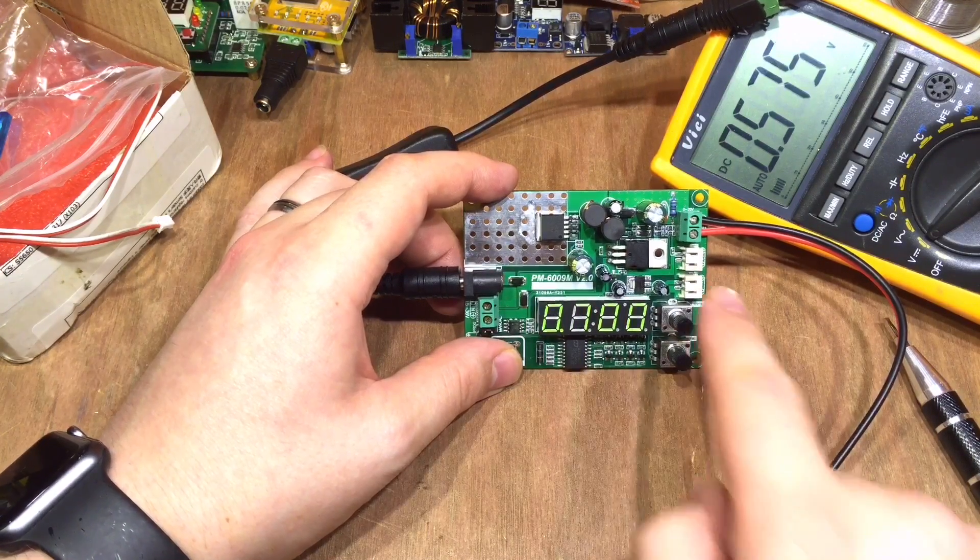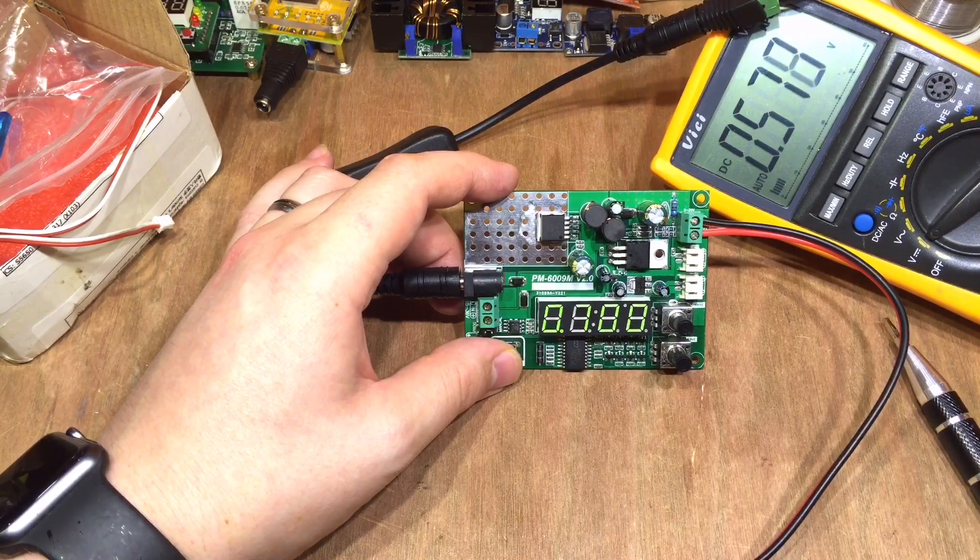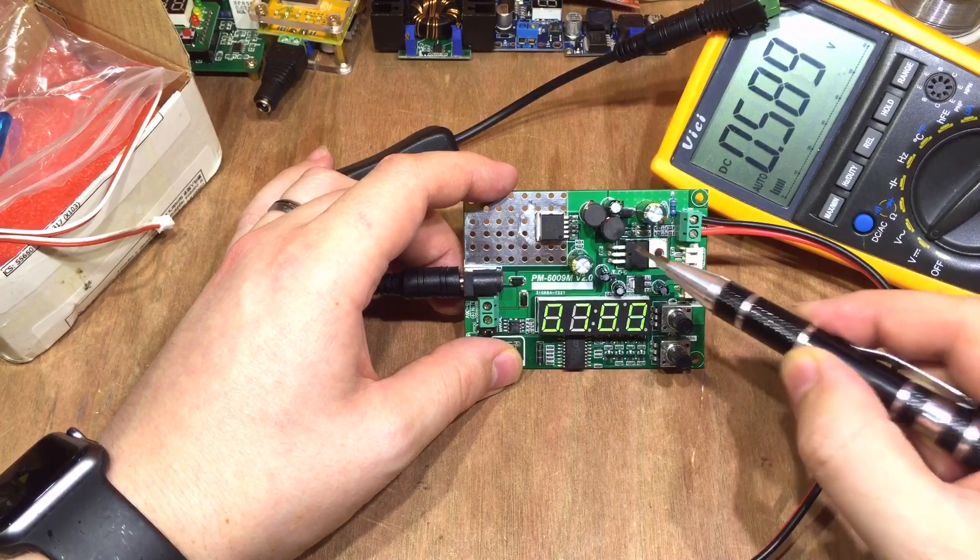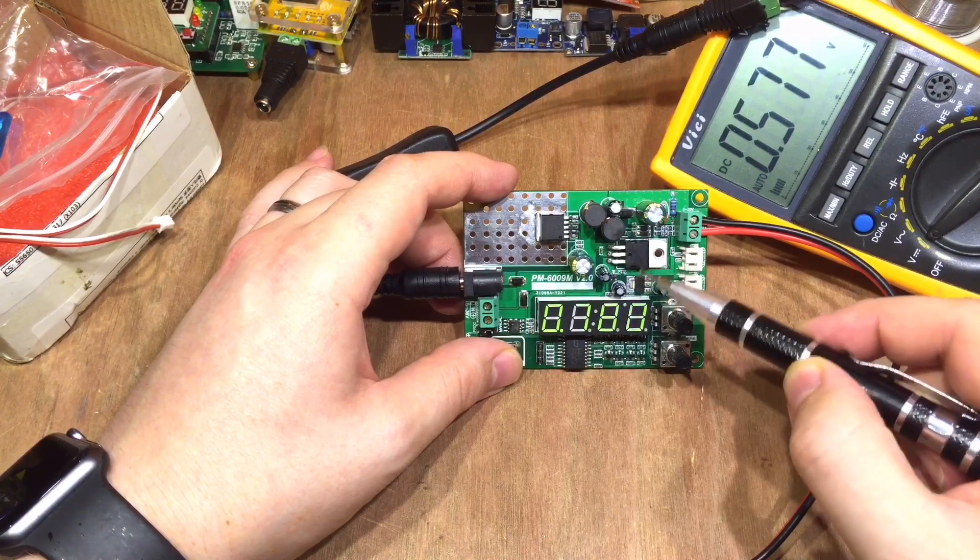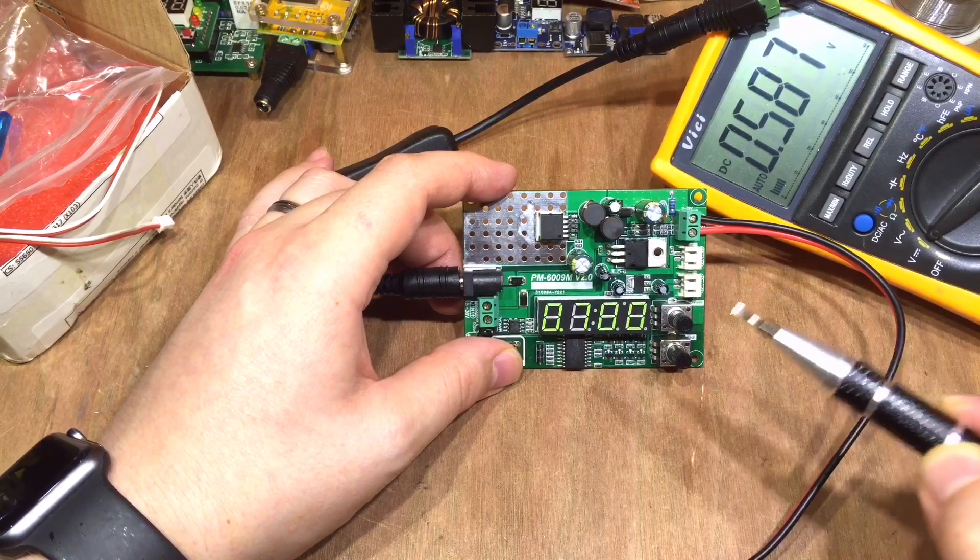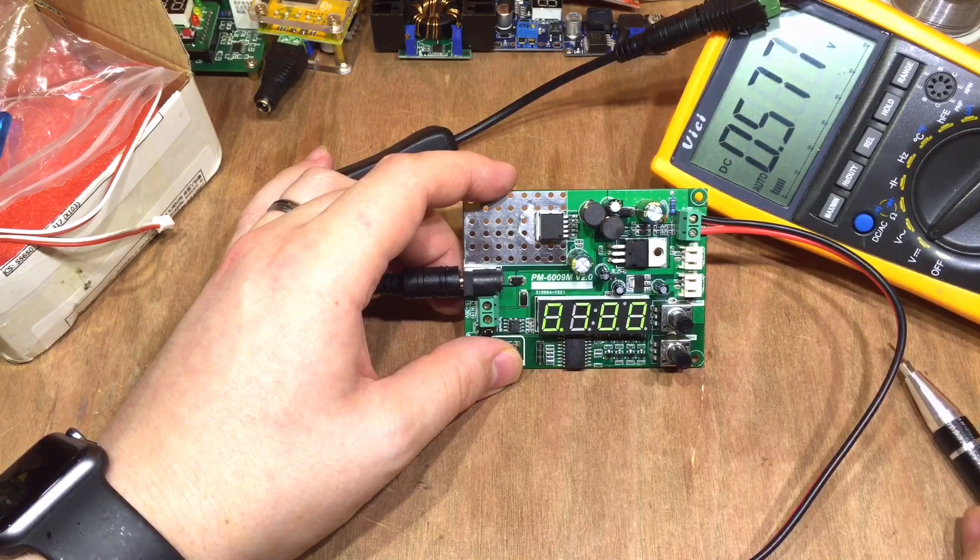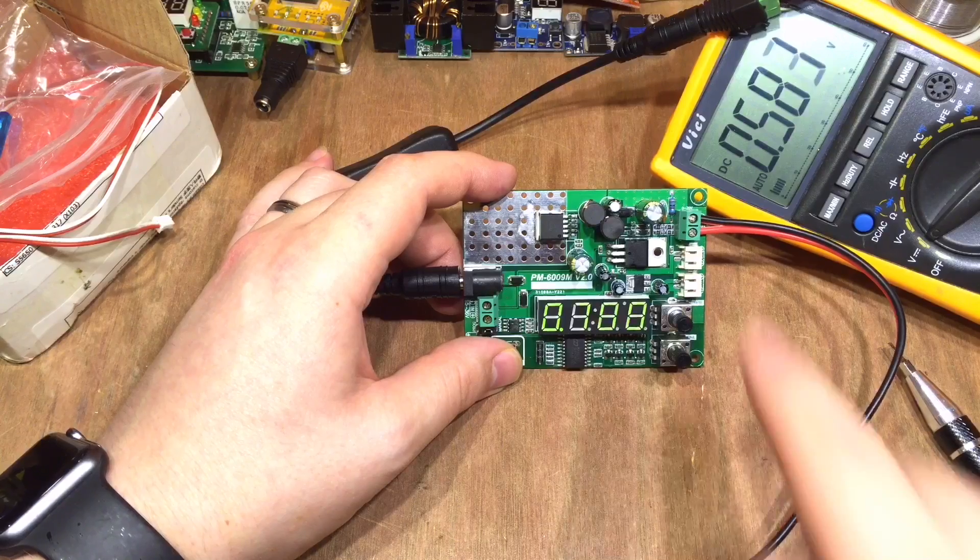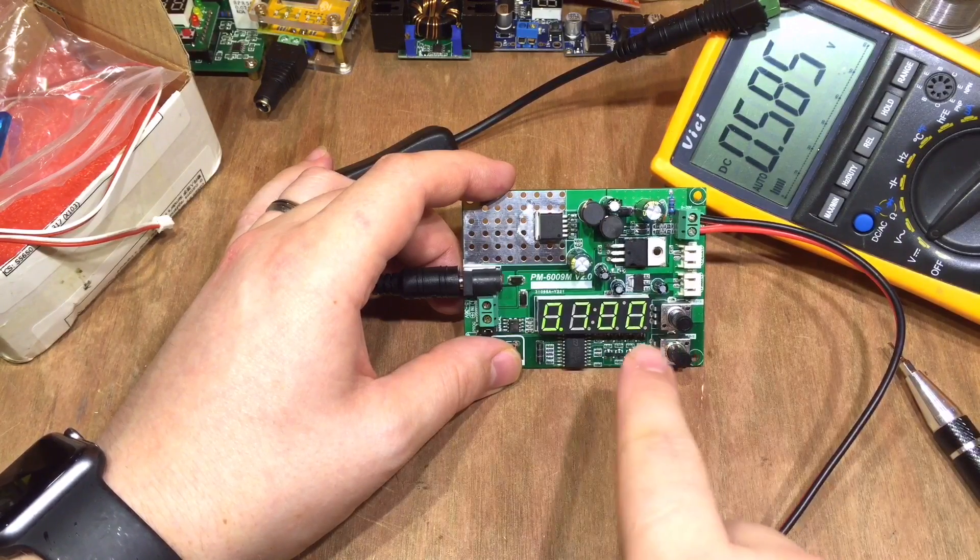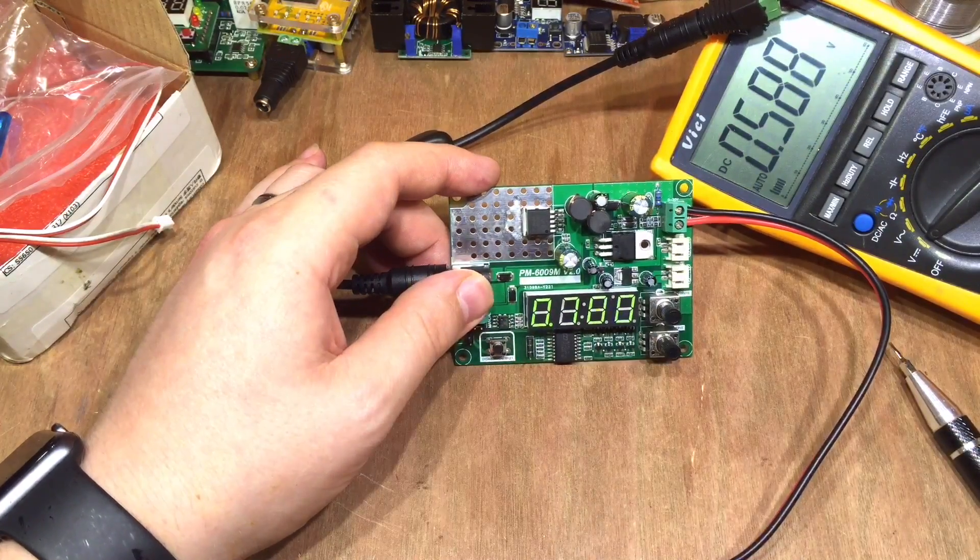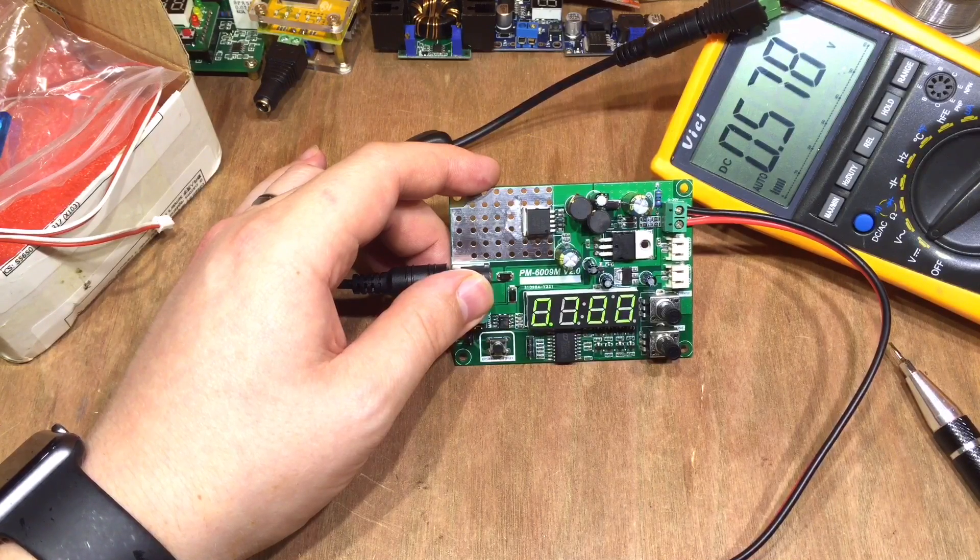I guess I could try the 5 volt output and the 3.3 volt, but these are well known linear regulators, I'm sure that that'll be absolutely fine. In fact, shall I see if I can get it to power an Arduino and the Arduino to adjust the output voltage by the programming pins.